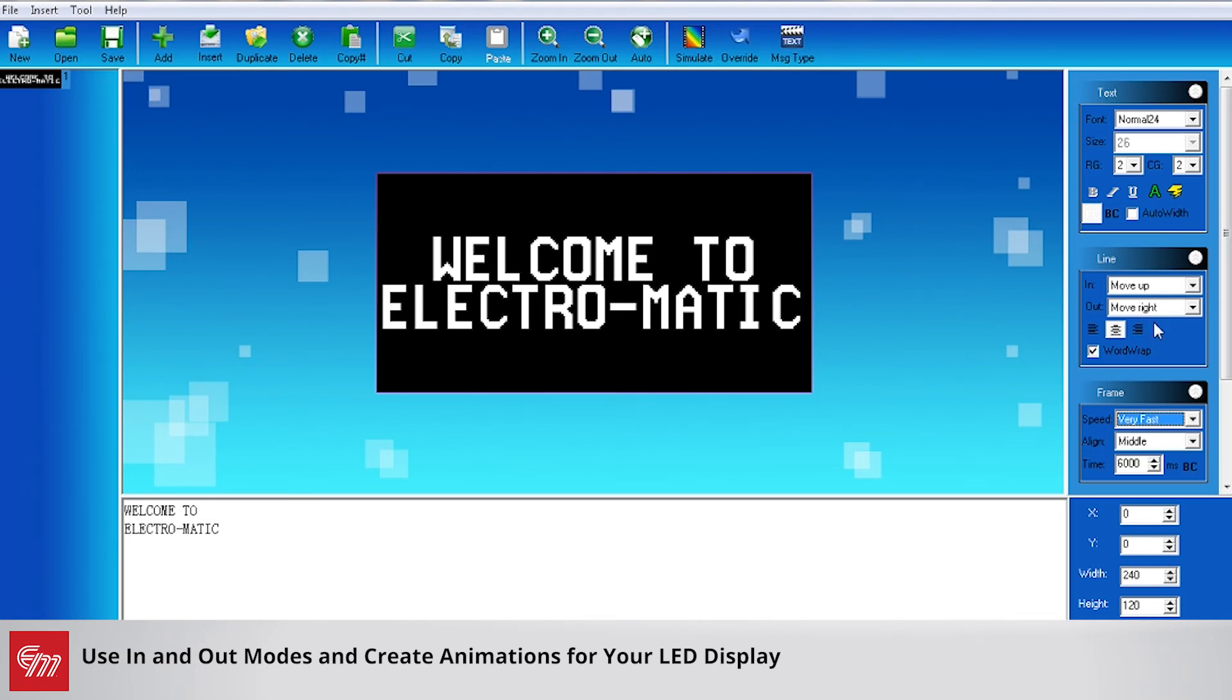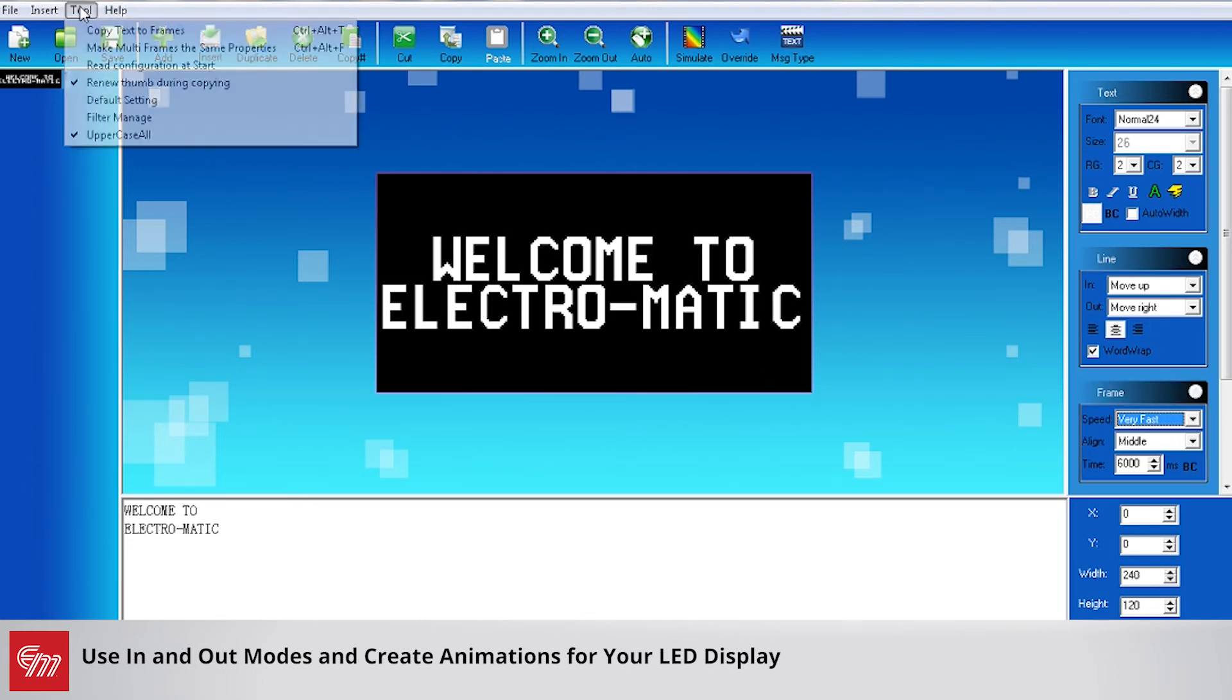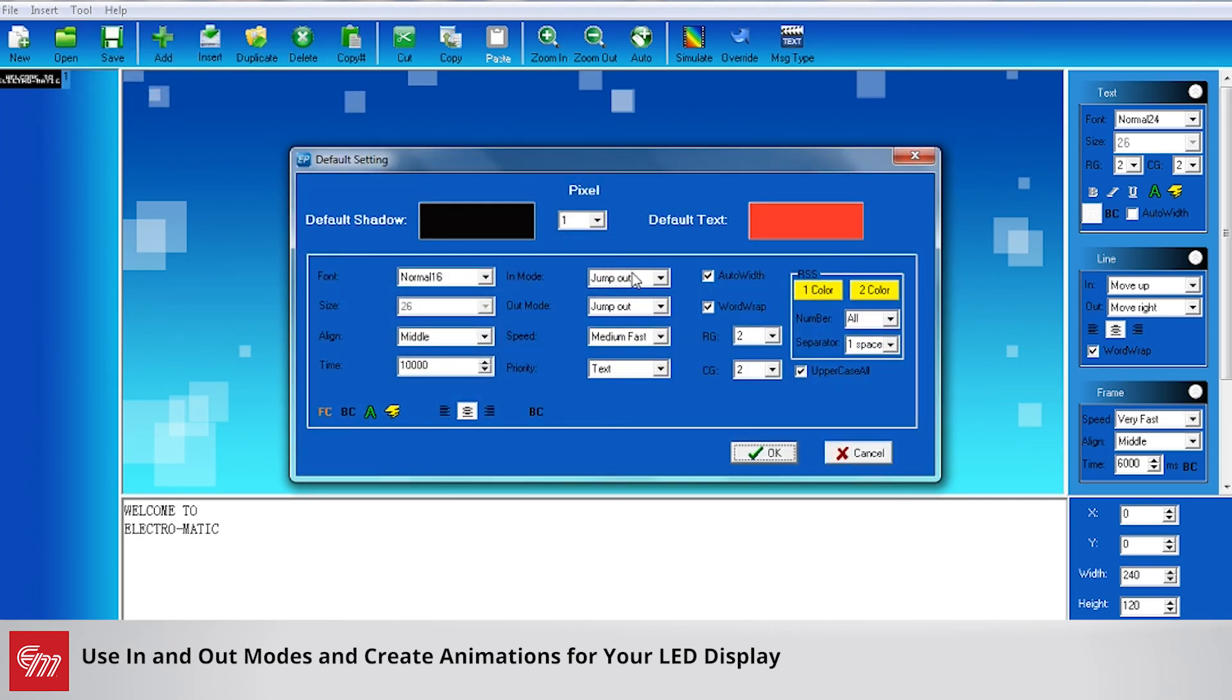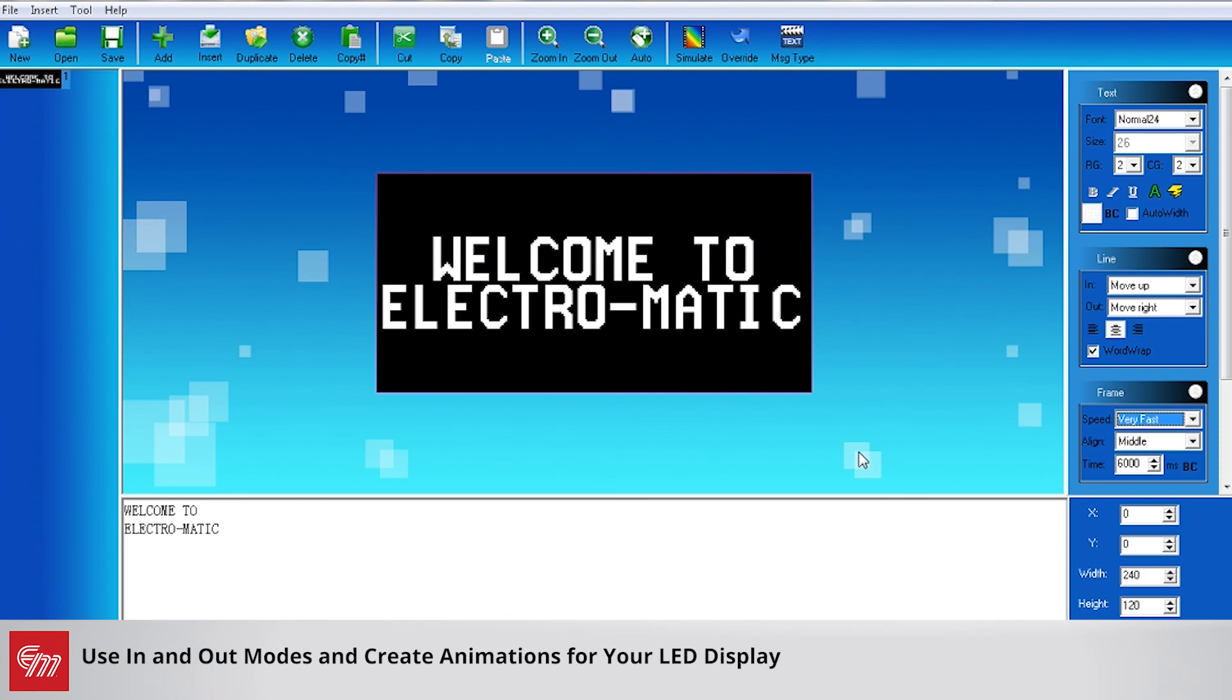You might find an in mode and an out mode at a certain speed that works well for you, and then from there you can actually go up to your defaults and change your in modes and out modes automatically for you to save you a couple steps.